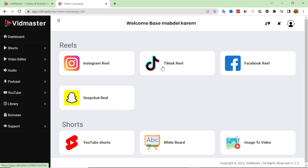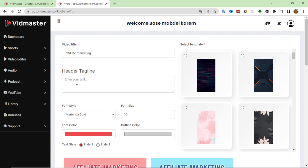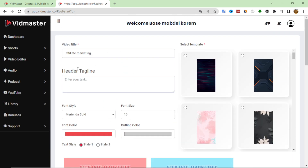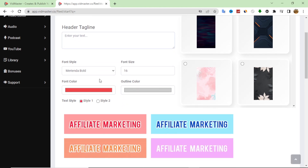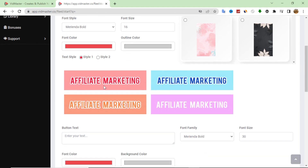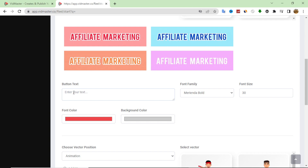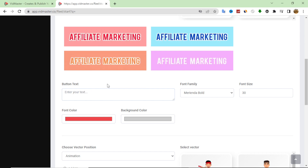You can choose whether to make a Facebook Reel, Instagram, TikTok Reel, or YouTube Short. I'll make a YouTube Short here. After that you add your title — I'll name it 'Affiliate Marketing.' You can add any header or text. I'll add a text about affiliate marketing for the sake of testing. You can choose the font size, the background of your video, and the style. You can also add a button — this is a very good button text that will attract people to your call to action.